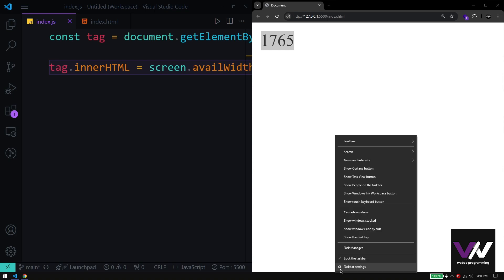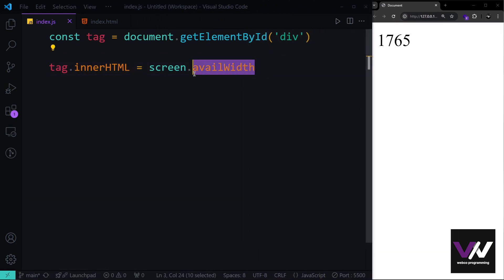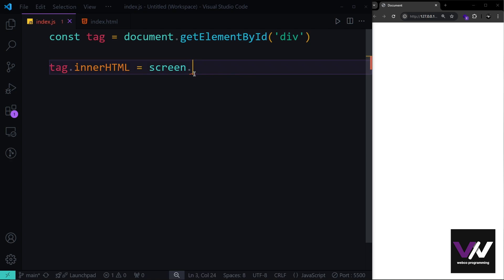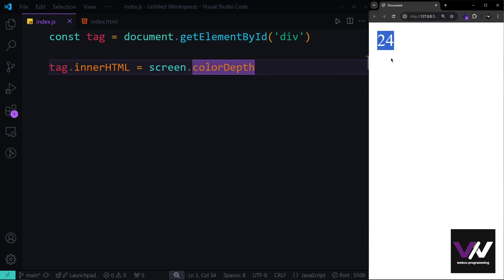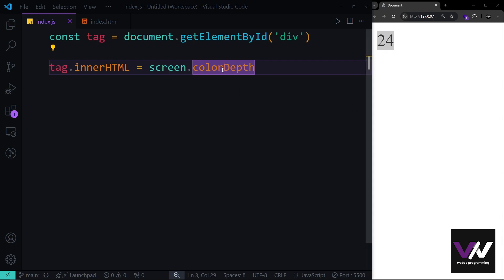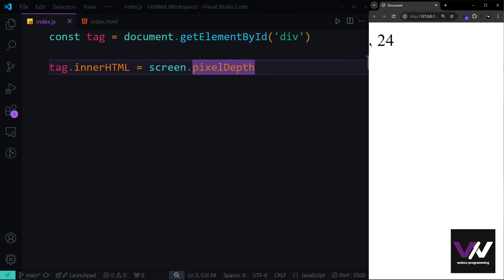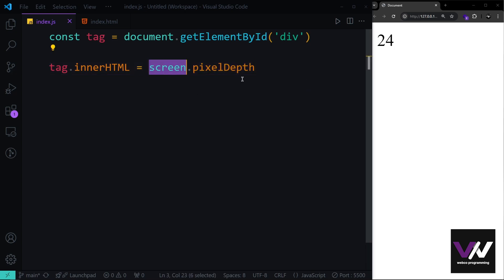Now let's look at colorDepth and pixelDepth inside the screen object. colorDepth returns the number of bits used to display a color on the screen, and pixelDepth returns the pixel depth — both return 24 in my case. These screen values may differ per user's system, and using them in your web apps lets you create flexible, adaptive code.